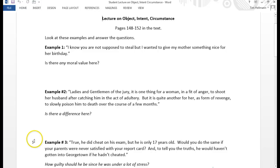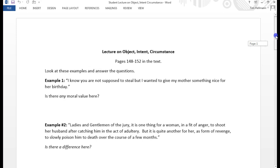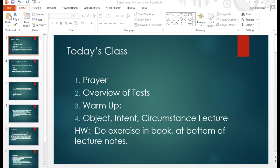Hi ladies. This is what's going on right now. We're looking at this worksheet that you guys should have in front of you. It says a lecture on object, intent, and circumstance. And then we're also working on this PowerPoint. So have this worksheet out, and then have this PowerPoint out.